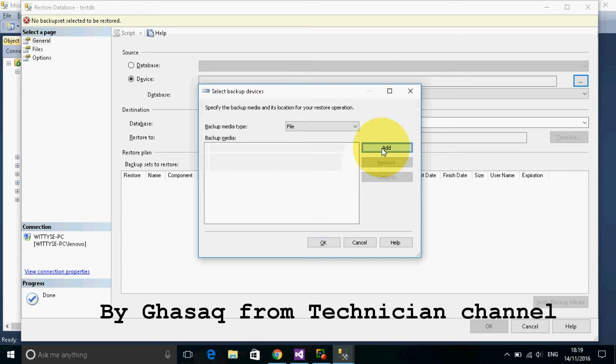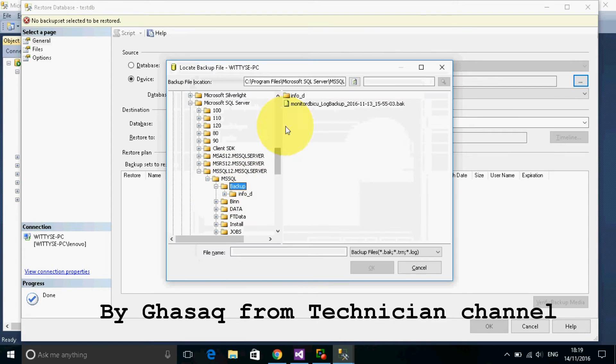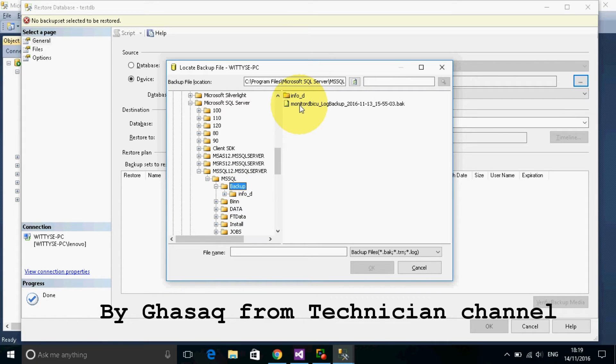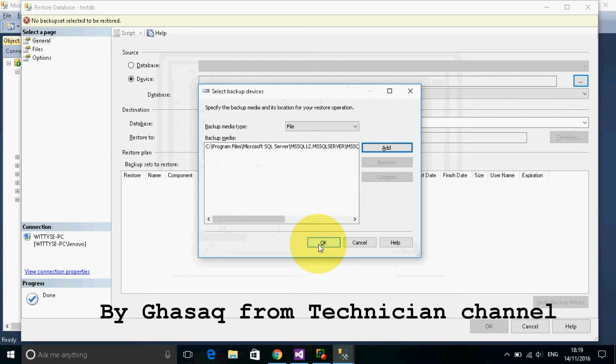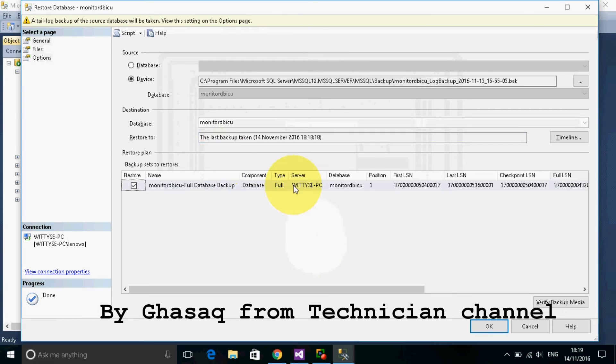Then add file and we select this backup file.